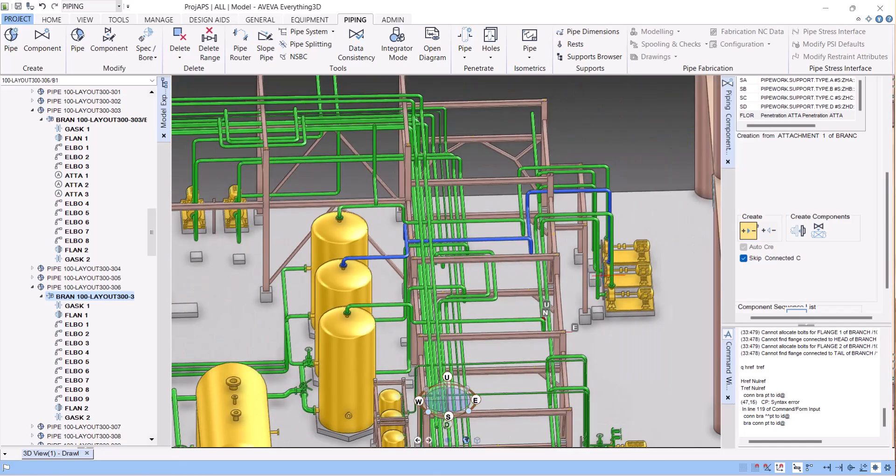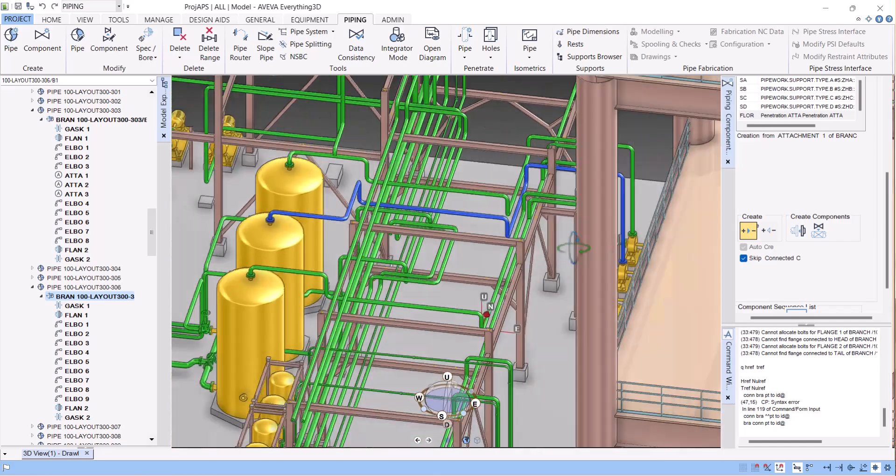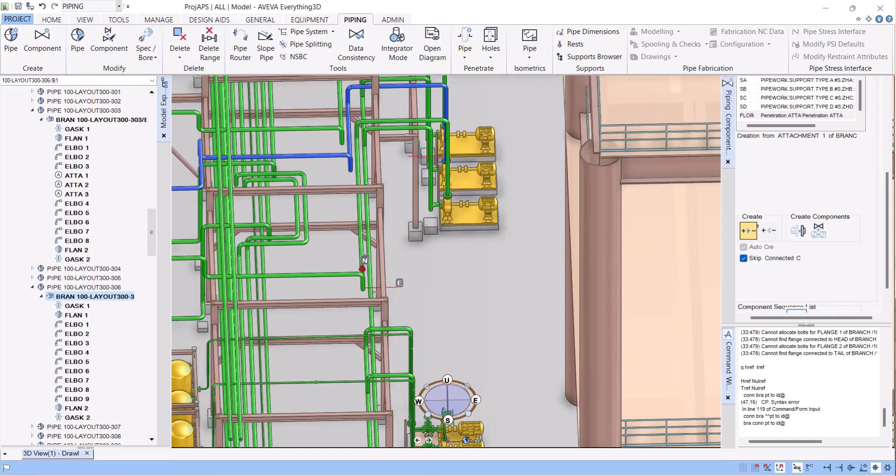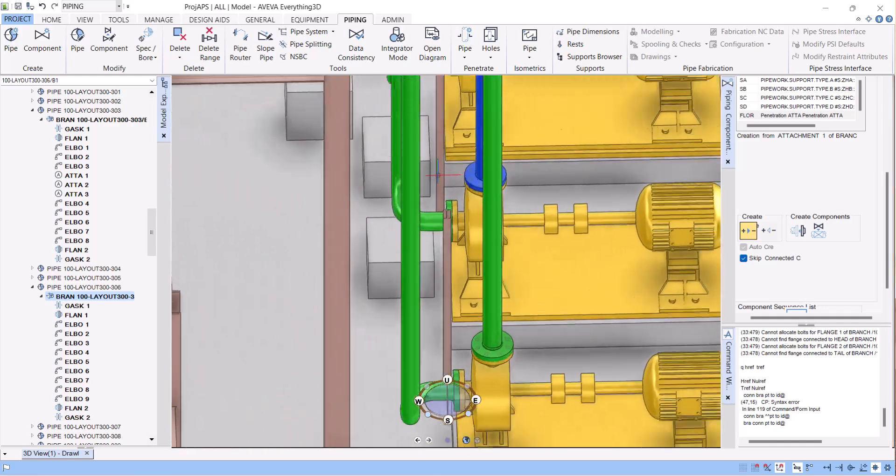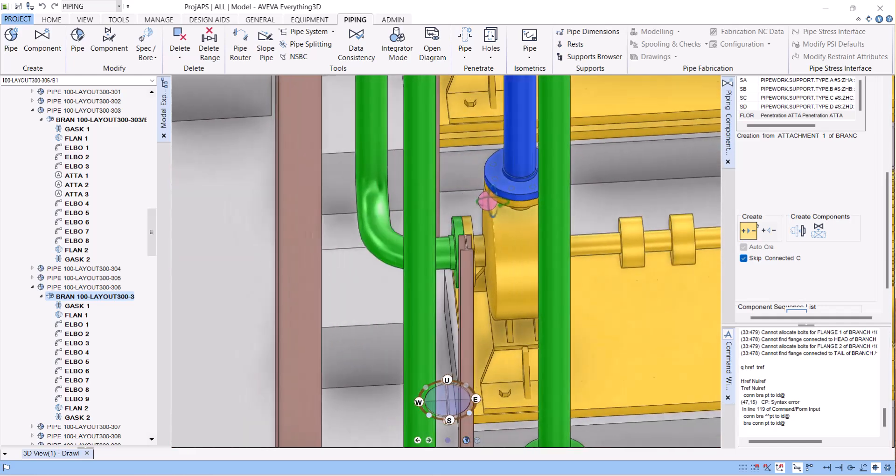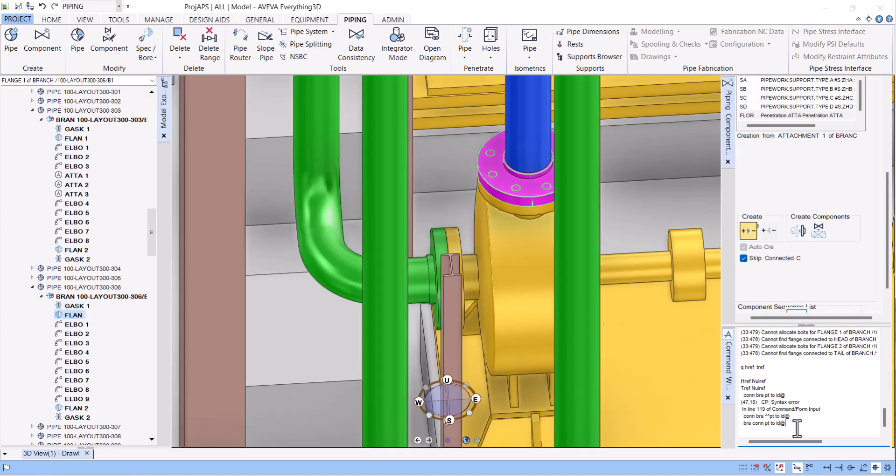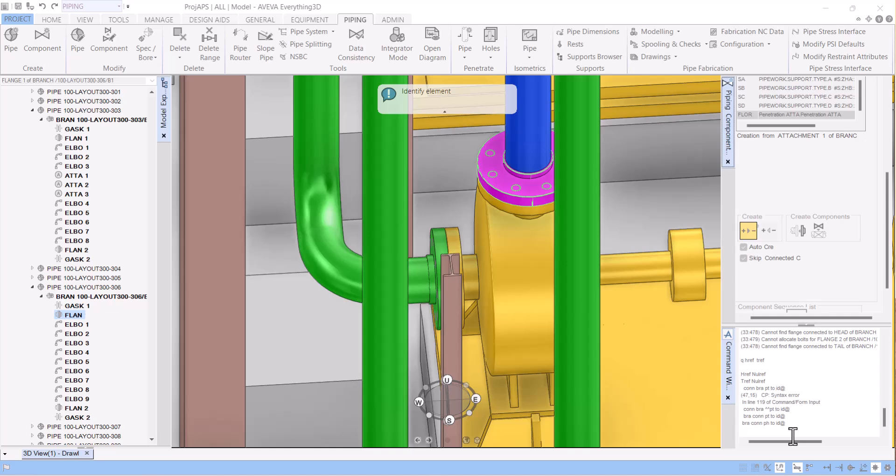Now the same way we have to connect the head. You have to type here: branch connect pipe head to id at the rate. Then select this flange.